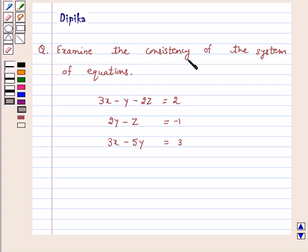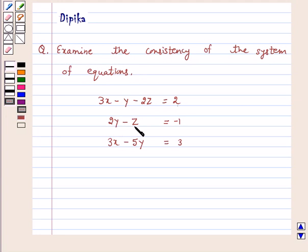Examine the consistency of the system of equations: 3x minus y minus 2z is equal to 2; 2y minus z is equal to minus 1; 3x minus 5y is equal to 3.